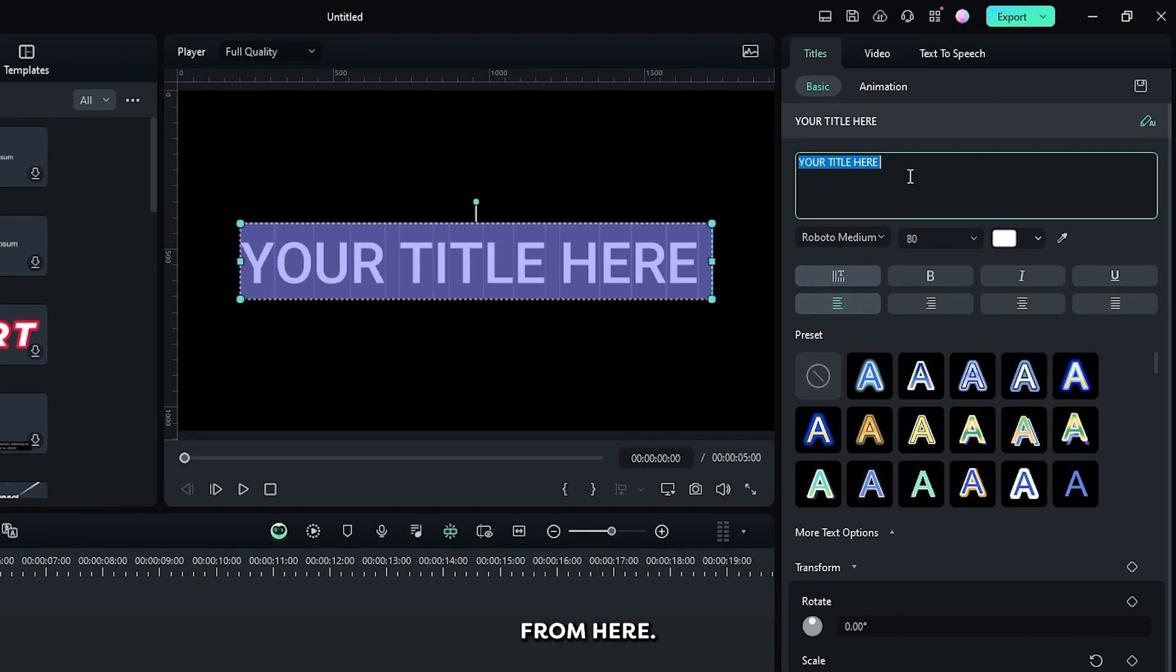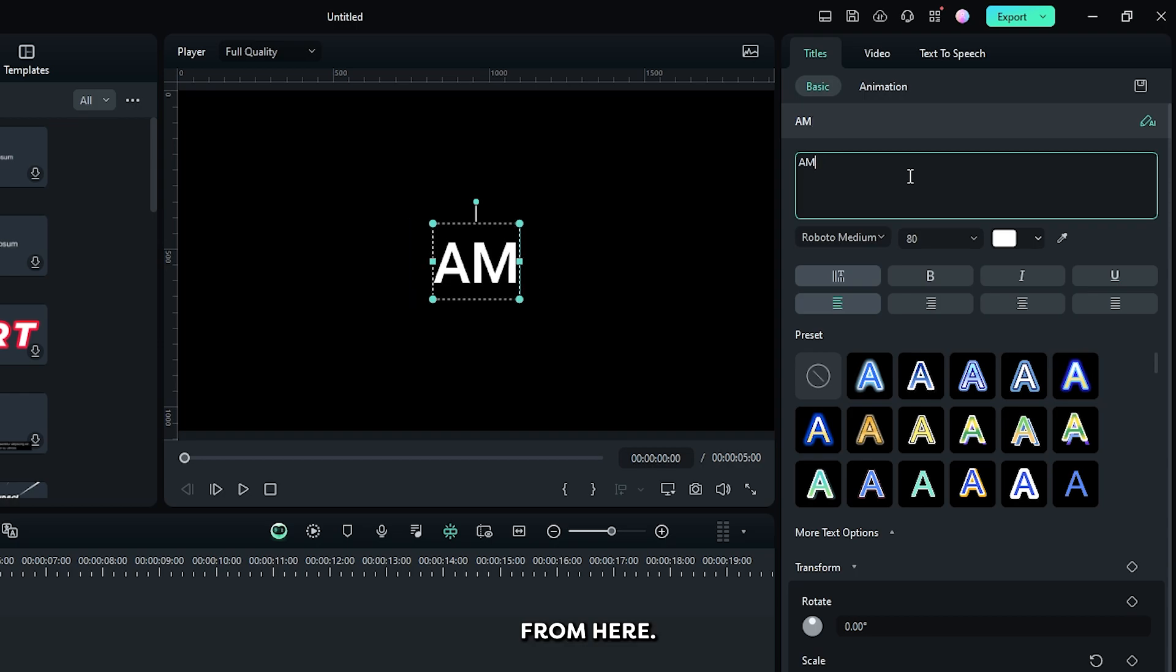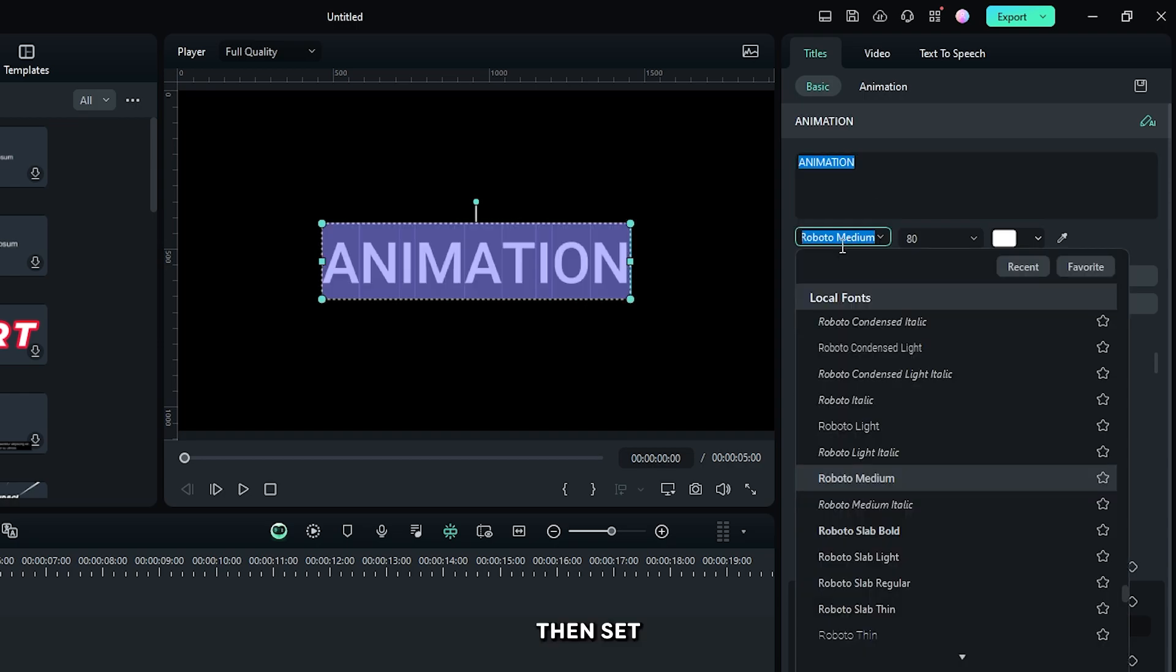Then edit your title from here. Set the font size and color according to your video.